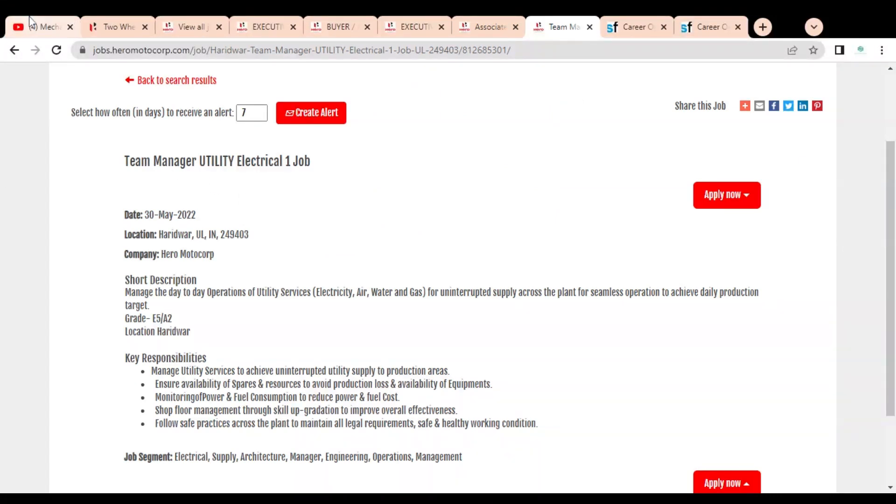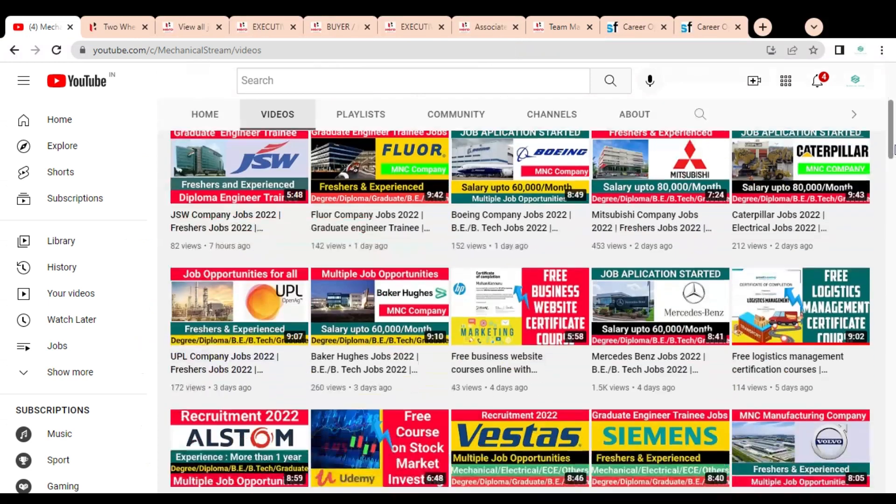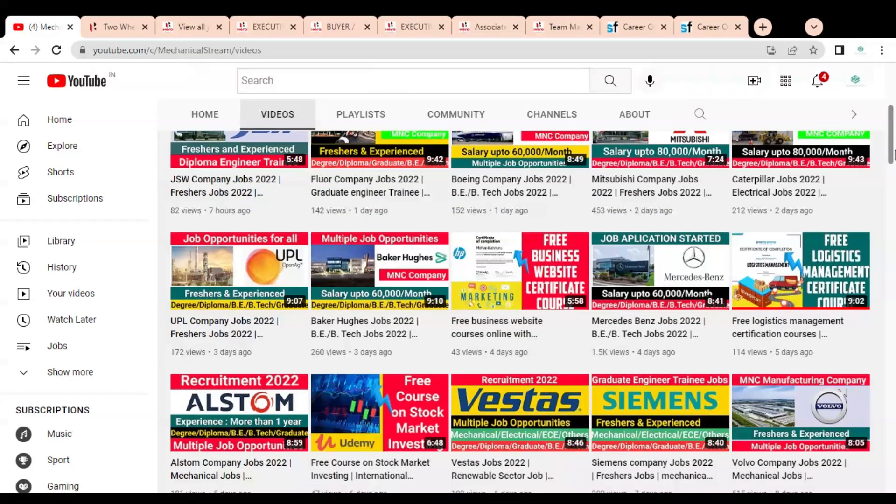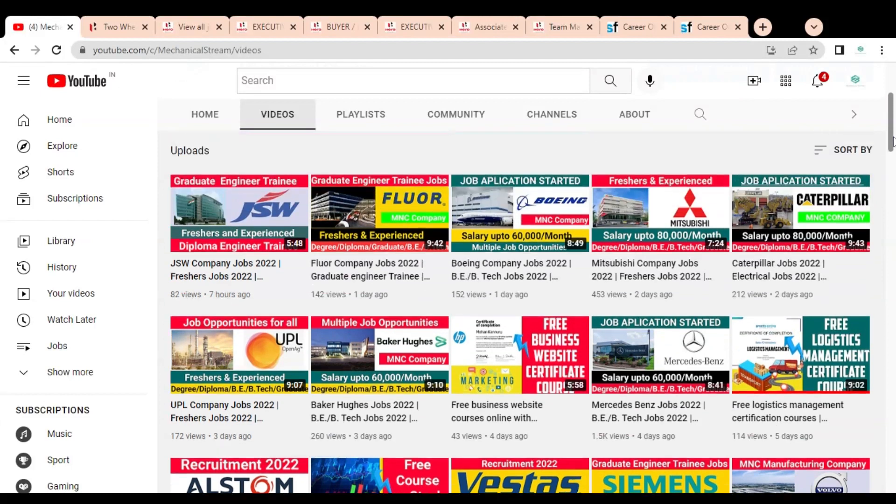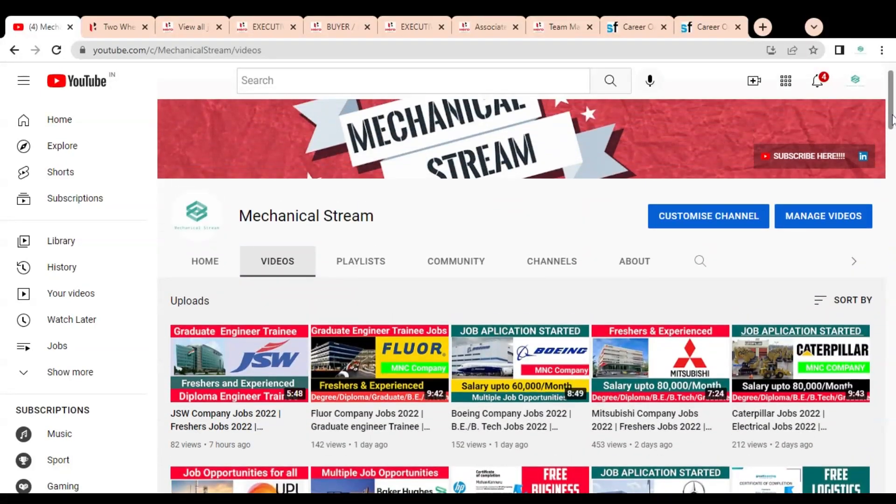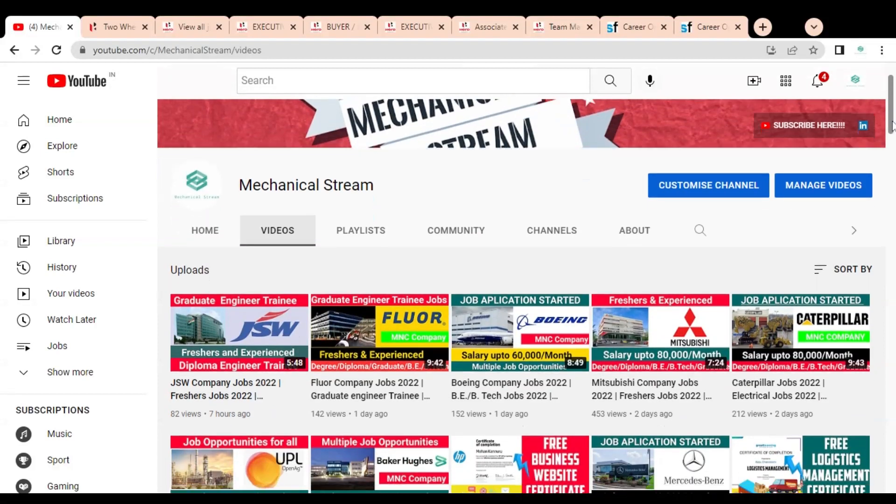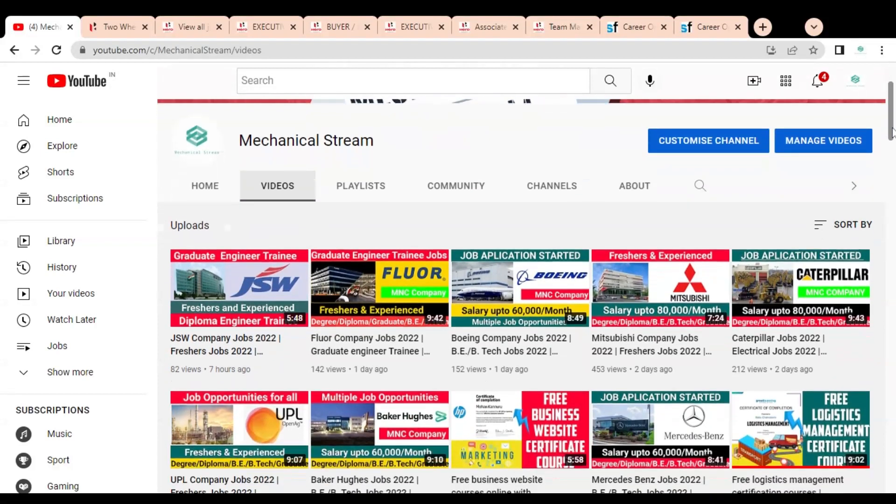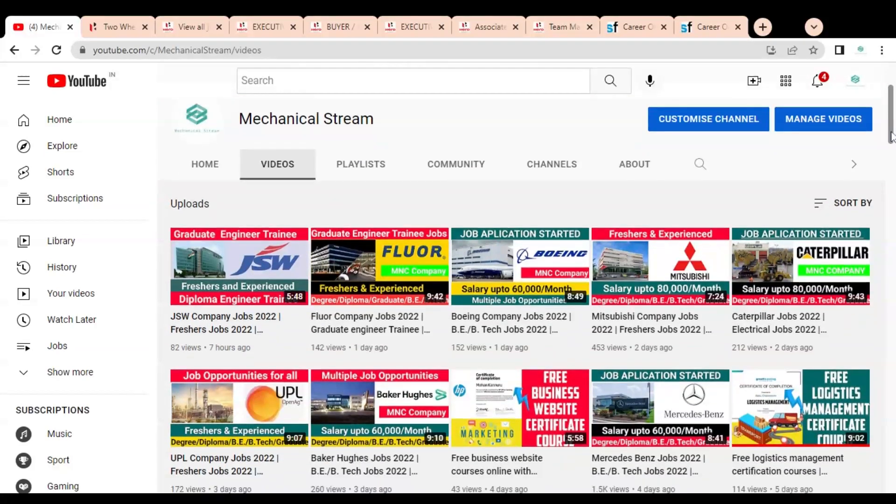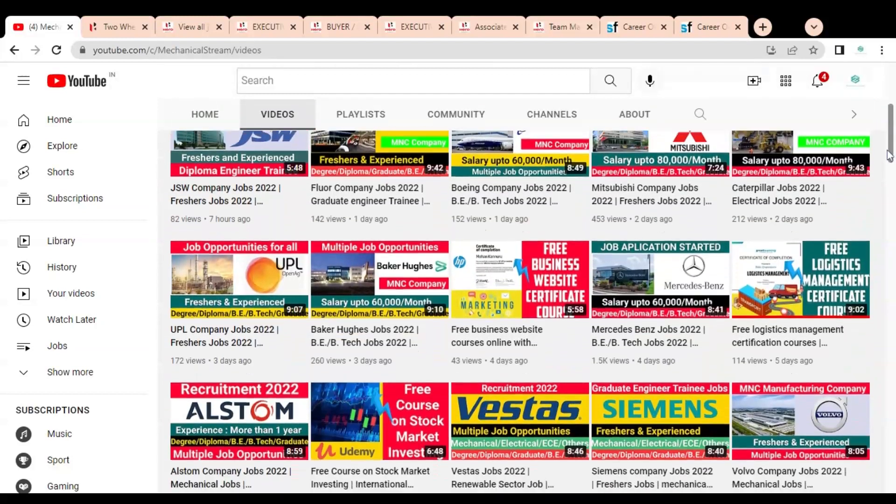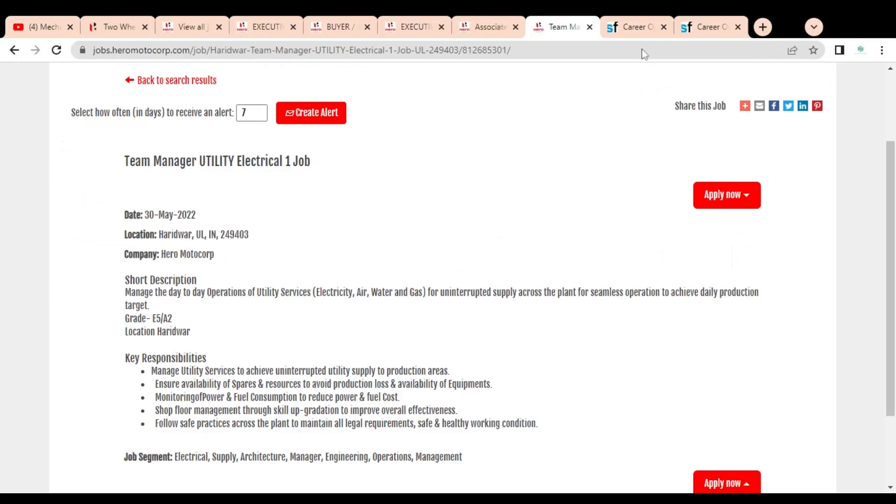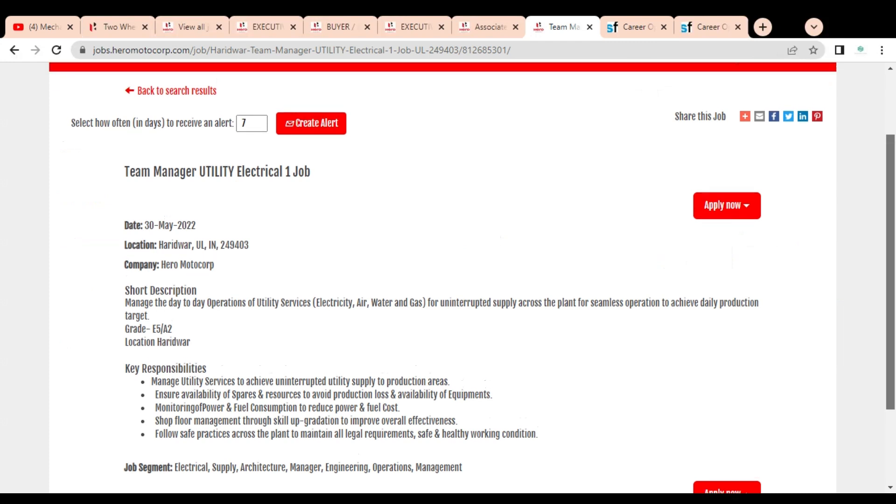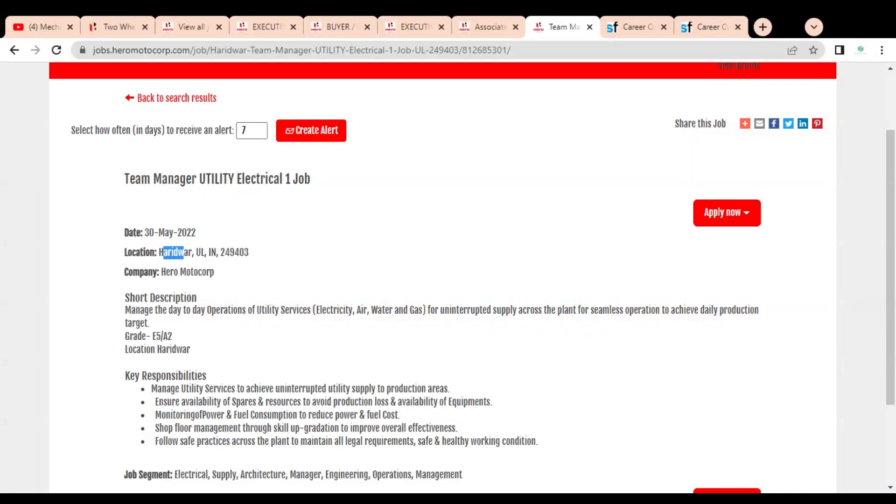Before checking the next job opportunity, Team Manager for Utility Electrical, please subscribe to Mechanical Stream so that you can receive job notifications earlier and apply before the last application date or before the job expires. Please like and share this video with your friends so that everyone can get the advantage of this video.